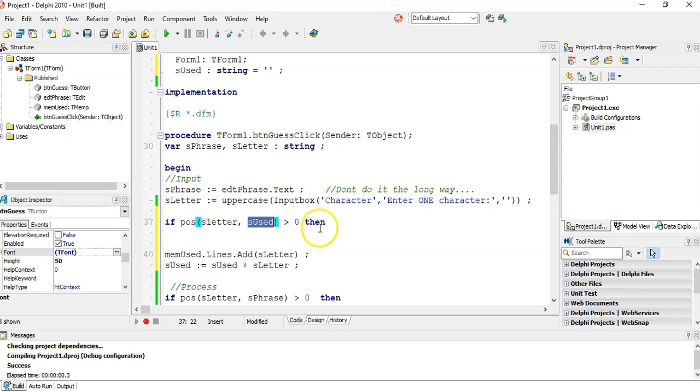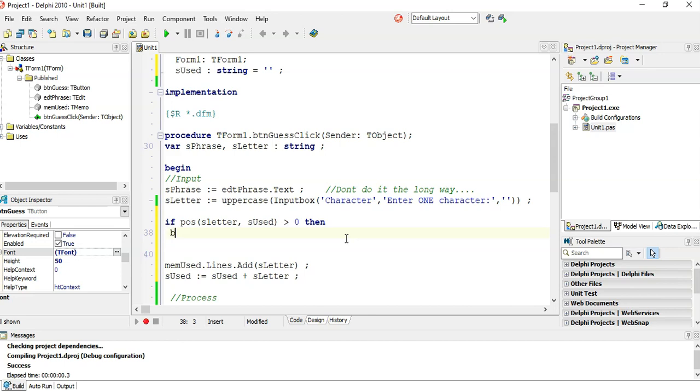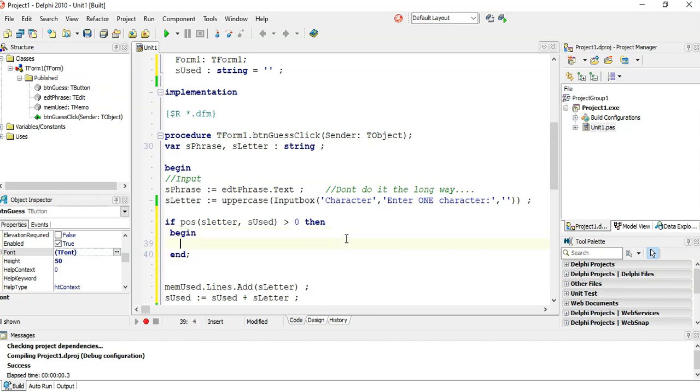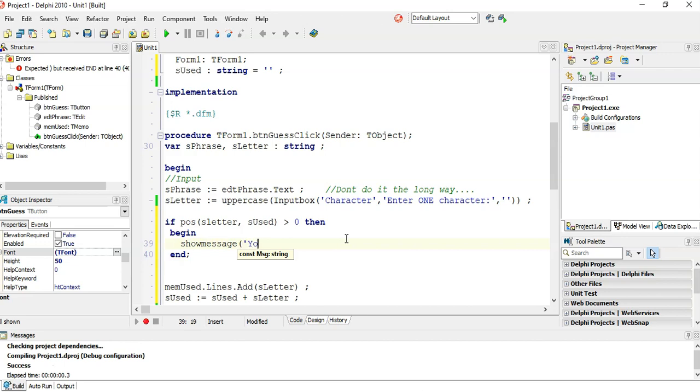It's not zero, it's one or three or so, that means you've used it. Then we're going to show message, you already used this letter.